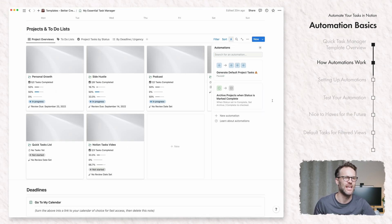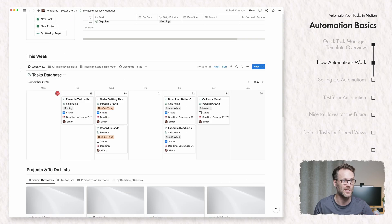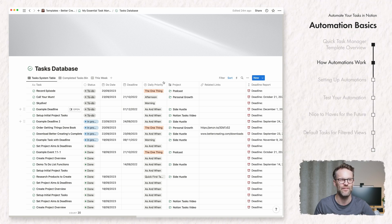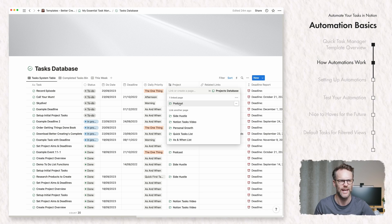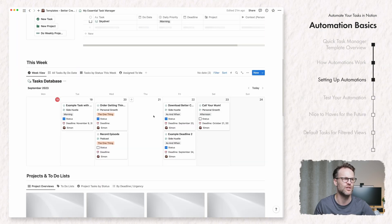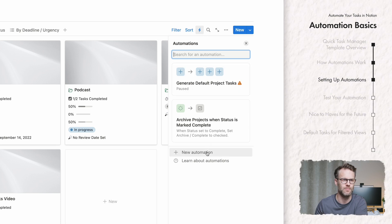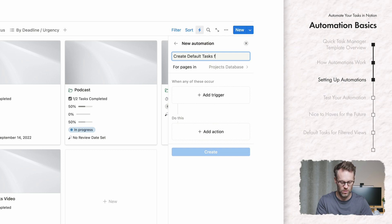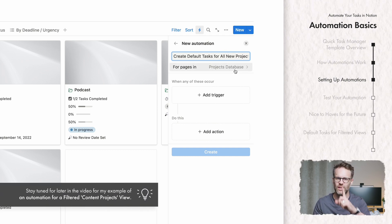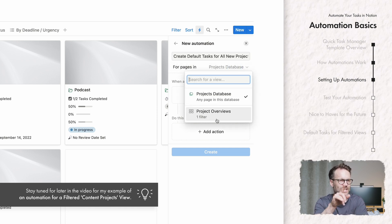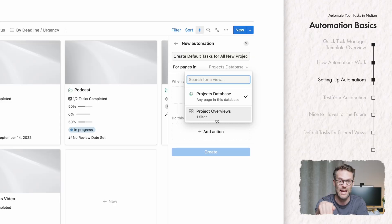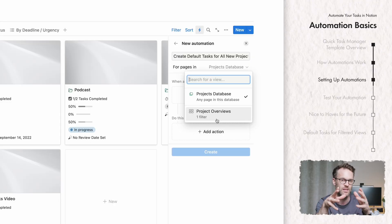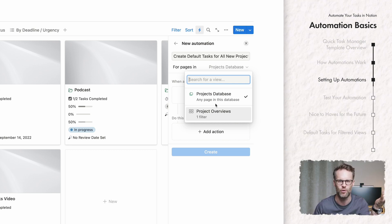So we're going to create a new automation in the projects database. The way this system works is you have a task database and a project database linked as a relational column, so you can link tasks to projects. We're going to click on the automation button and add a new automation called 'Create default tasks for all new projects.' What's interesting is you can do it by view — so you could set up a view just for video projects or personal projects and assign specific default tasks to each type.